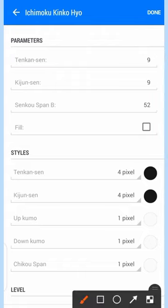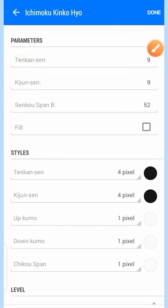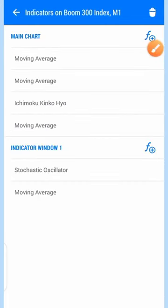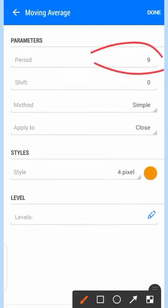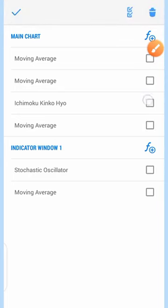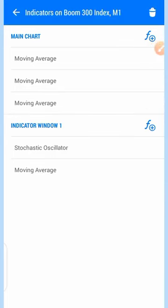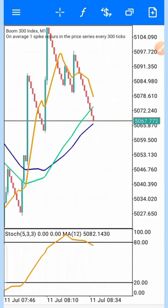So instead of the Tenkan-sen I'm using a 9-period moving average. You can see the moving average 9 — method: simple, applied to close, style 4 pixels. I'm going to delete the Ichimoku now, so we have the screen like this.